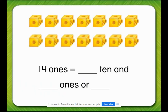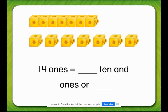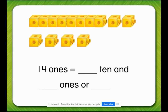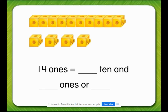Let's regroup these blocks into tens and ones. There are fourteen ones. Regroup ten ones to make one ten. How many ones remain? Four. So fourteen ones equals one ten and four ones, or fourteen.